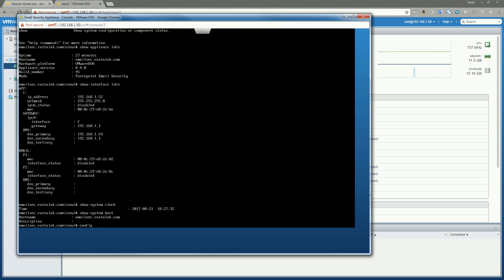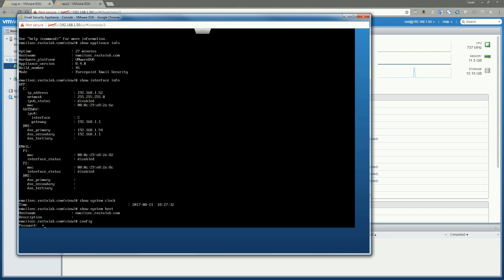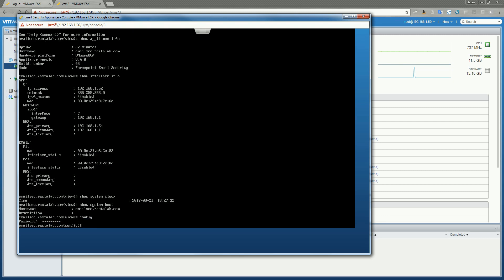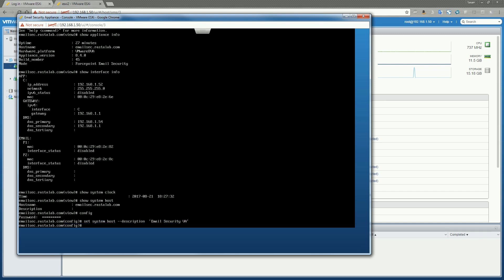We're going to go ahead and add a description real quick. So in order to do that, we need to go into config mode. So we'll just type in config, enter our password for the appliance, and then do a set system host description and a single quote. I'll say, call this email security virtual appliance. And then I'll go ahead and hit enter. That's set. Once you're in config mode, you can run all the show commands as well. Config mode just also allows you to run the set commands.